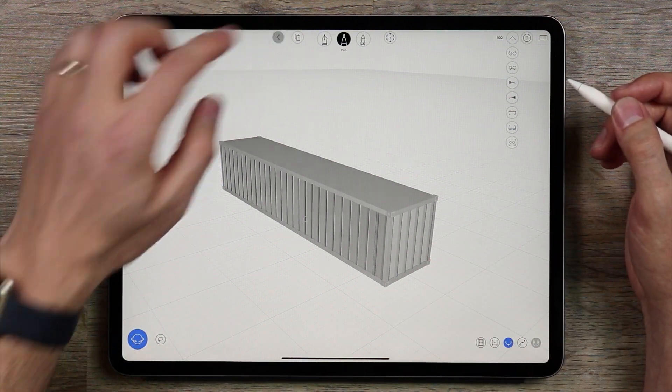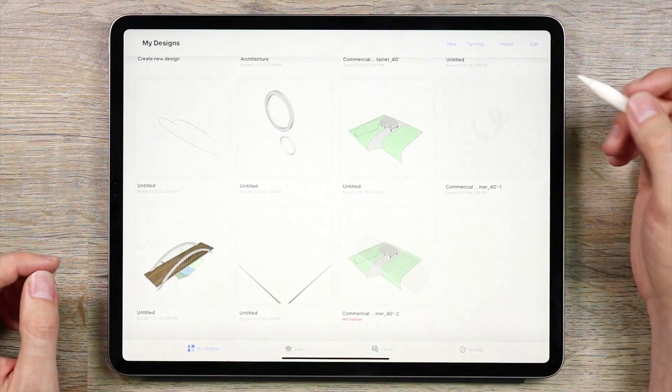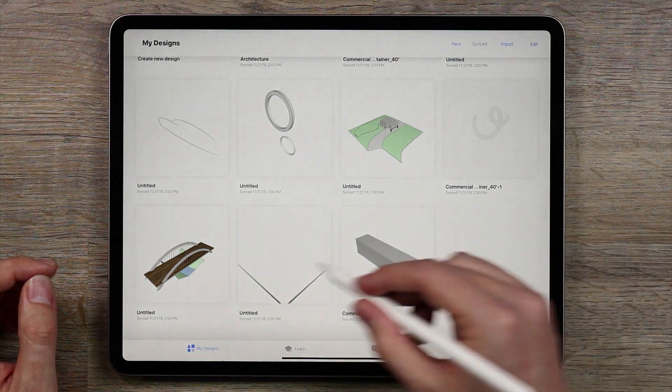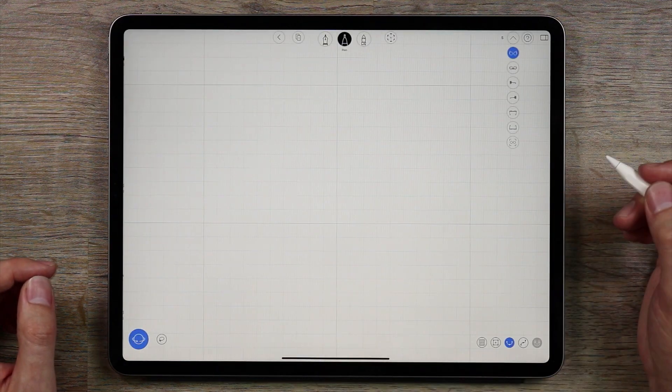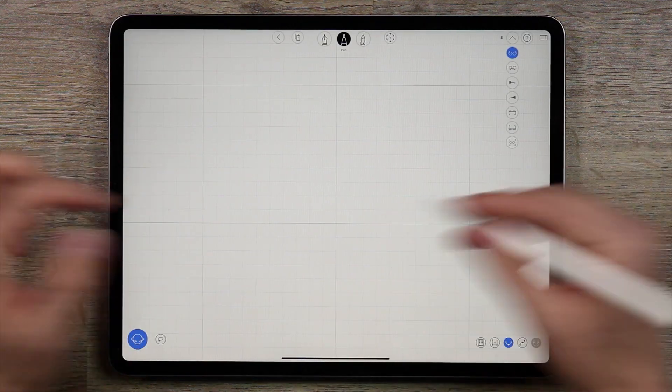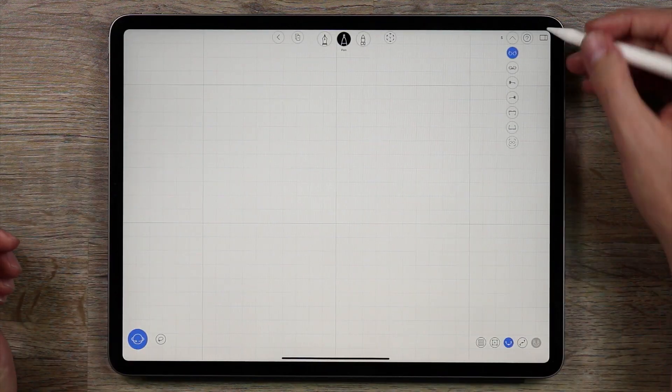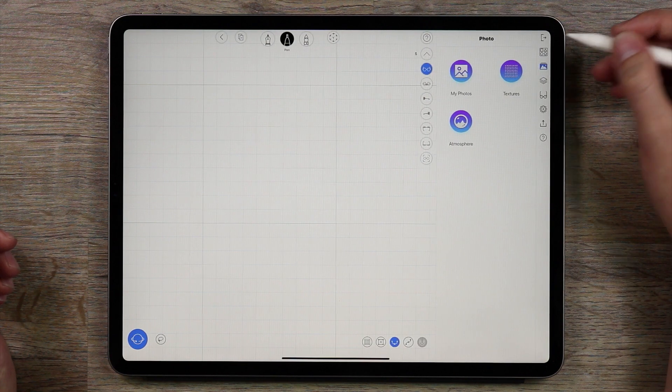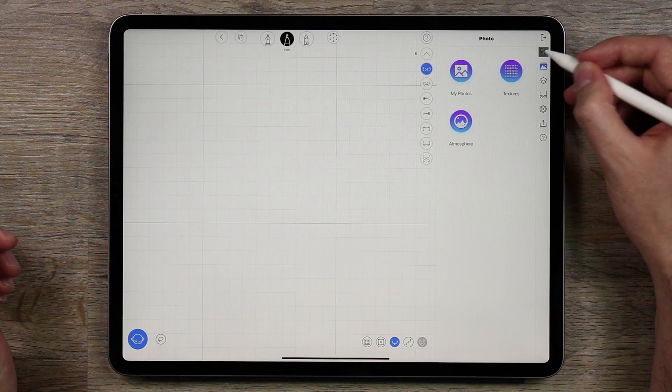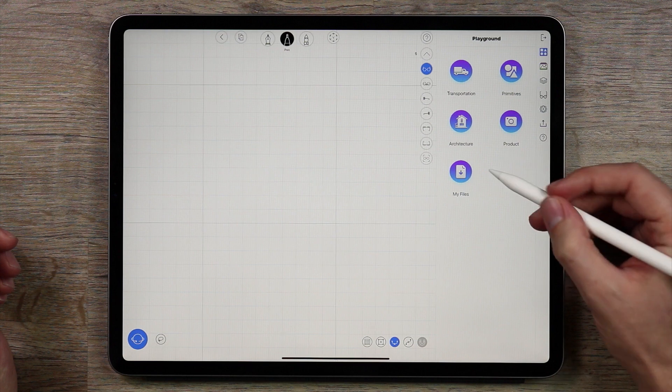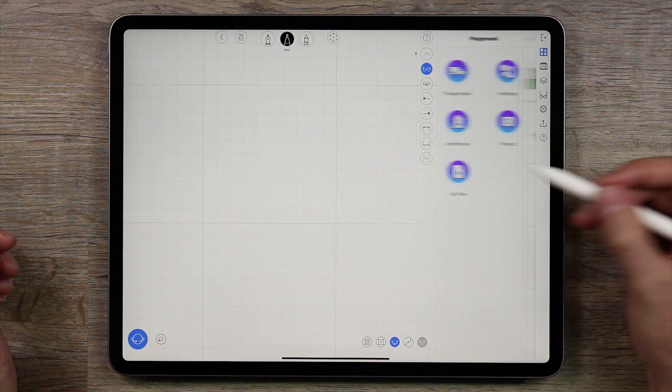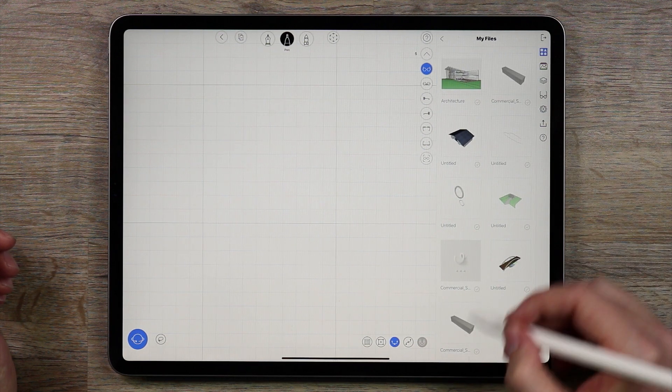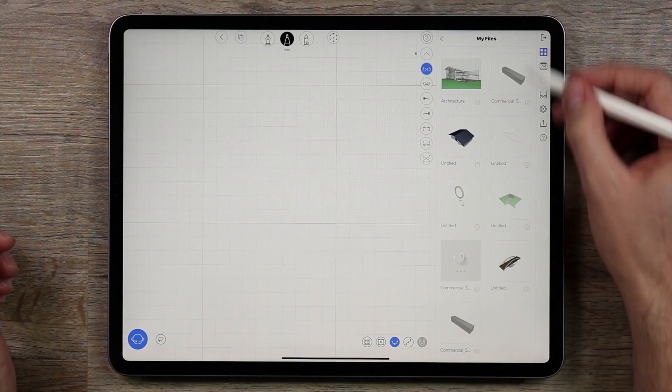So I'm going to go back out of this, go to my new file here and then if I want to bring that container in I'll just go over to the side panel here, go into the playground area, tap My Files and here is a container.